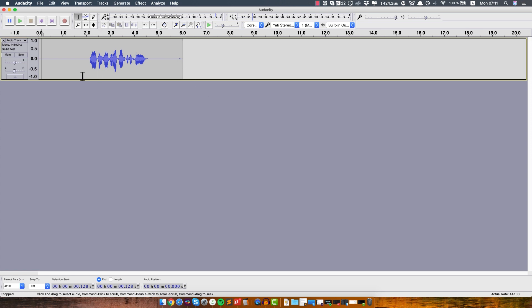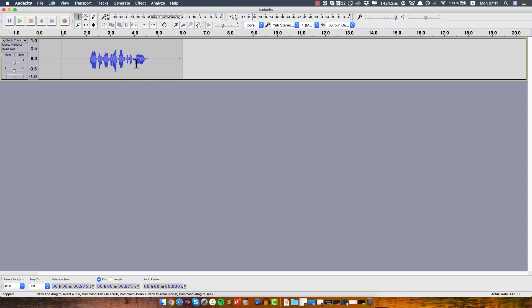So the next part obviously is you want to record some audio or if you already have a voiceover or some audio from someone else, you can just import it in Audacity.